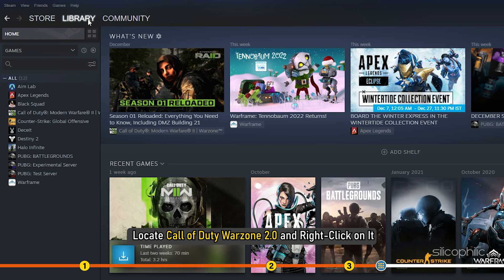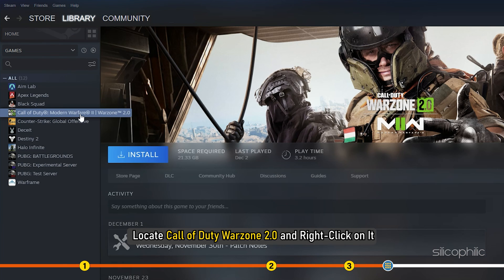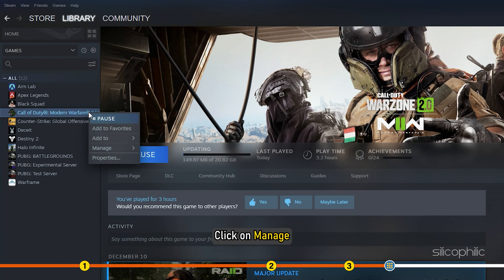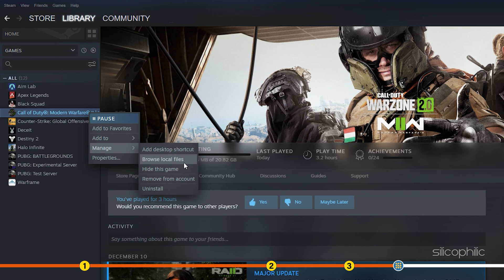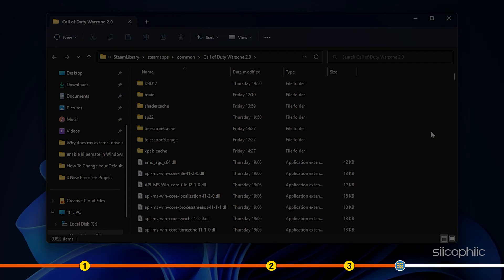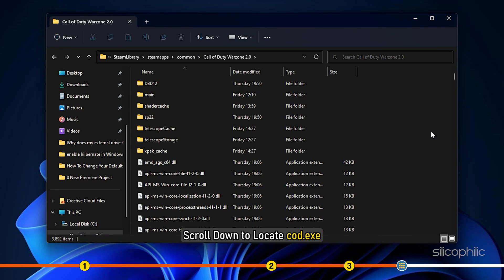Locate Call of Duty Warzone 2.0 and right click on it. Click on Manage and select the Browse Local Files option.